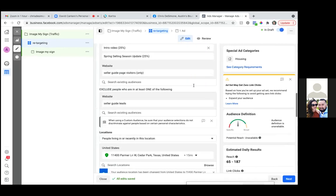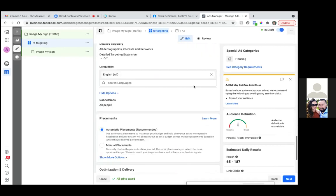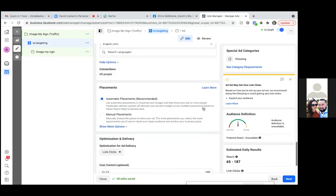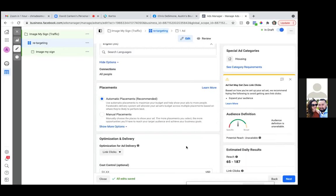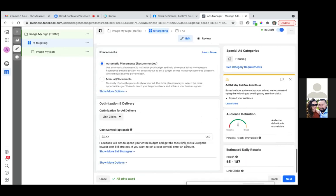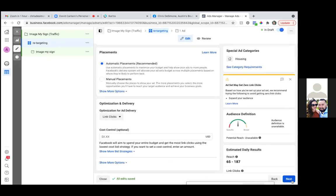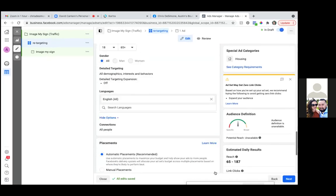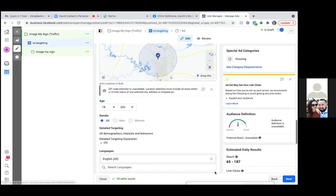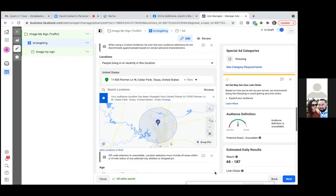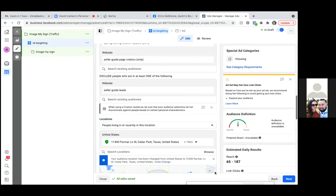Perfect, so we're good there. Leave it automatic, scroll down, and that's it. That's step two — changing the budget, changing location, adding your audiences, excluding your audiences. That's step two. Simple.